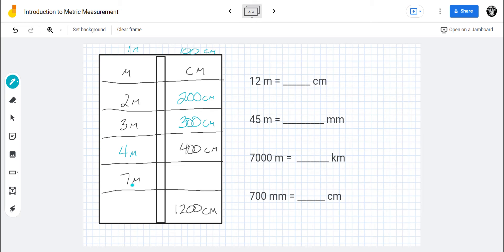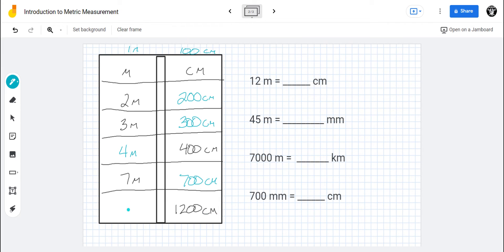Down here, seven meters — how many centimeters is that? Multiply by a hundred and you get seven hundred centimeters. And last but not least, one thousand two hundred centimeters — I need to get back to meters, so I need fewer because it's a bigger unit. I divide by one hundred, take off two zeros, and get twelve meters.